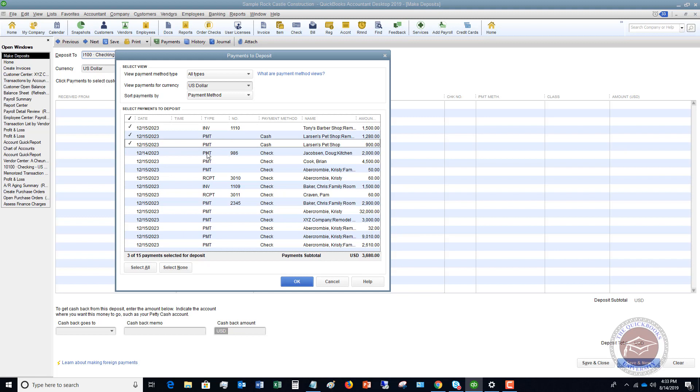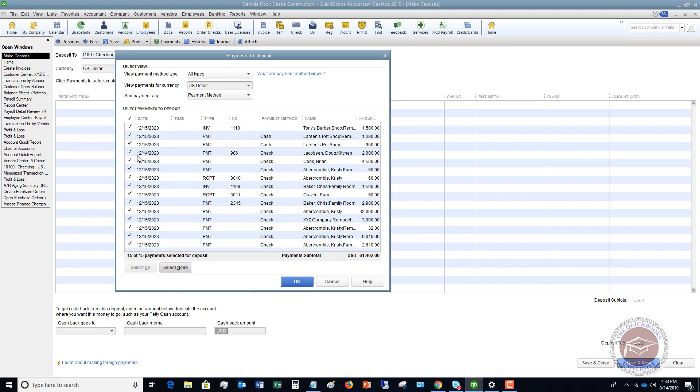A typical mistake that a lot of people make is they will say, okay, I took all of these deposits to the bank this week, and they could have gone three times. So they might've done these three the first day, these three the second day, and the rest of them the third day. It could have been a Monday, Wednesday, Friday, but then at the end of the week, they're just going to select all and make a deposit.